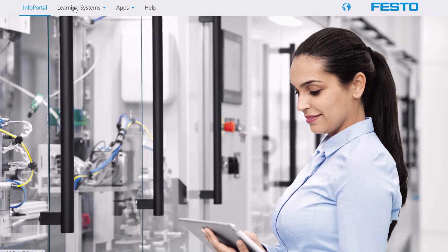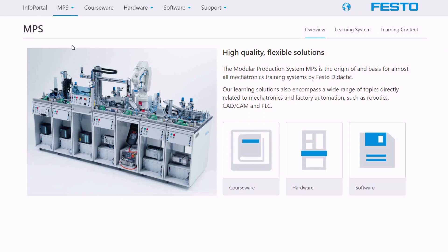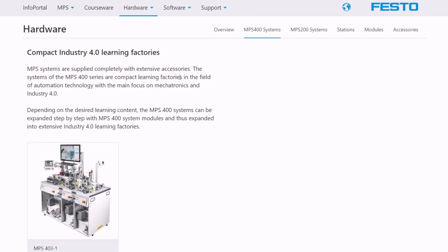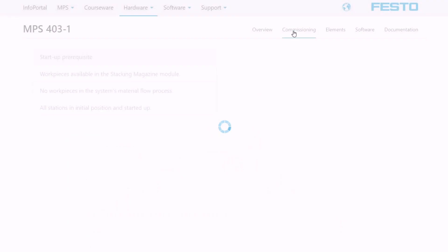Extensive technical documentation, courseware, and support media like augmented reality and QR code based information guarantee a smooth teaching process. High quality industry components ensure reliable operation even after years of rough lab use.